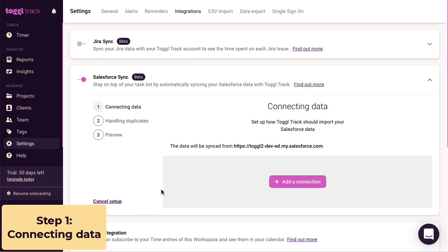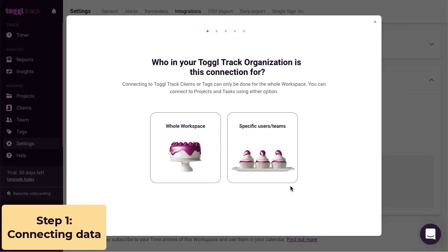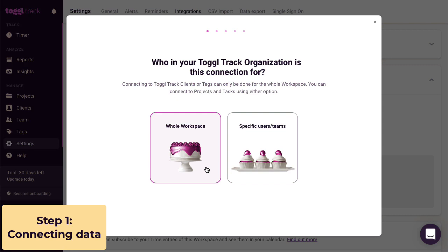All right, so let's add a connection. The first thing we need to decide is if this connection is for the whole workspace or for specific users or teams. What this means is that whatever is created in Toggl Track from your Salesforce data can be visible to your whole Toggl Track workspace or only some people.